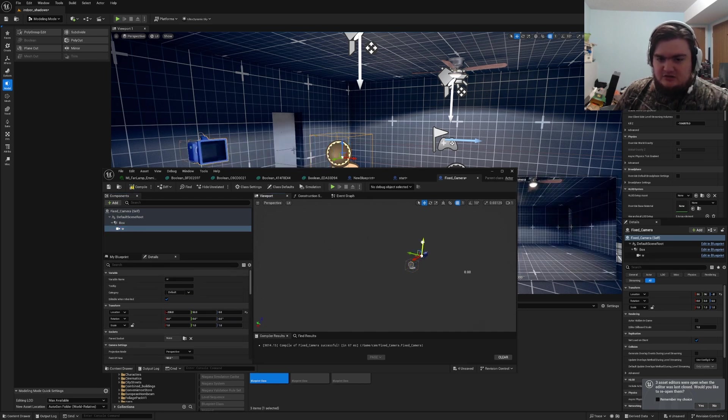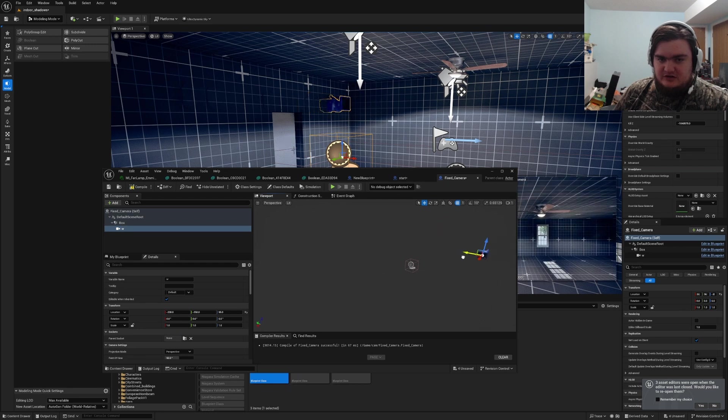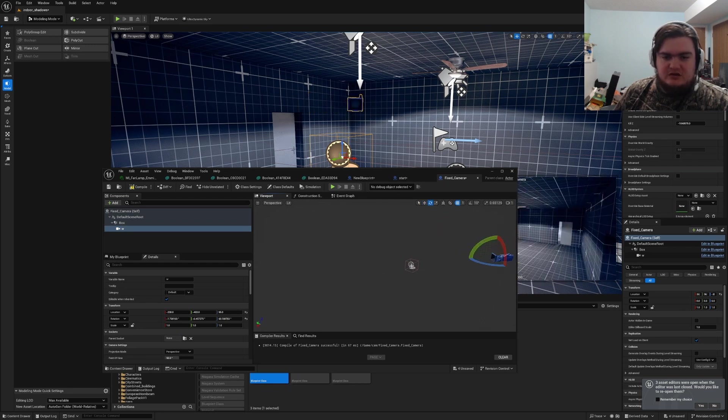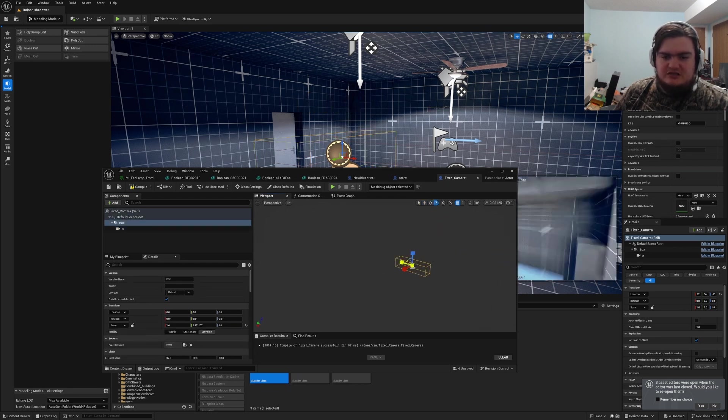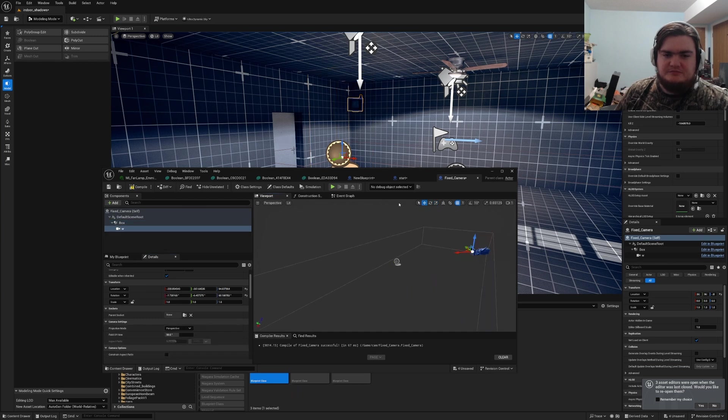So you move it to wherever you want it to be. I'm gonna move it over here to the corner of the room. Why not? There we go. And with the angle, we can align our box. Make it go to the size of the room and voila.